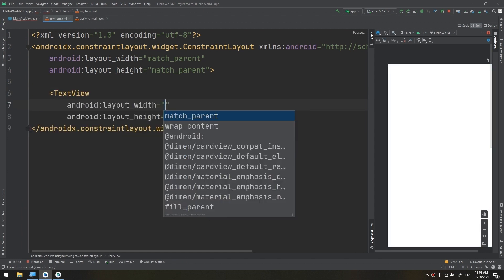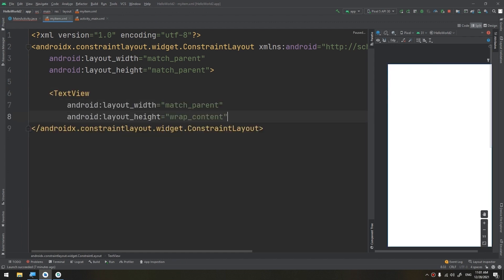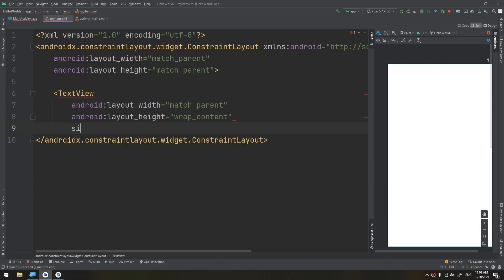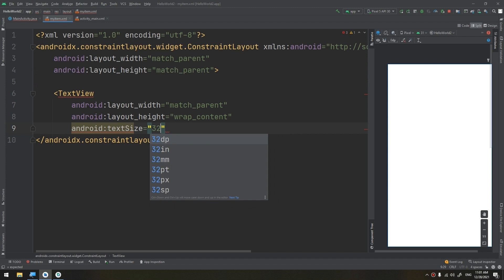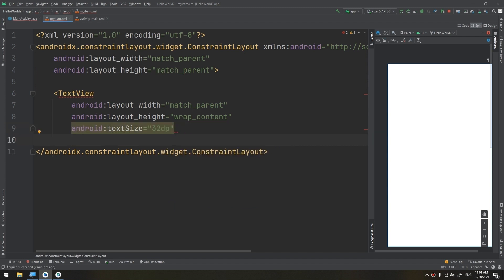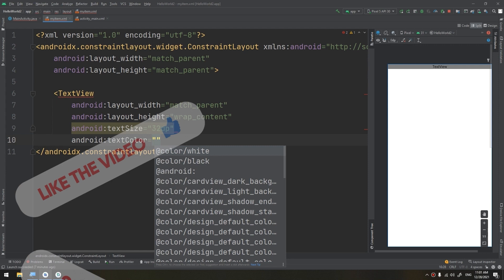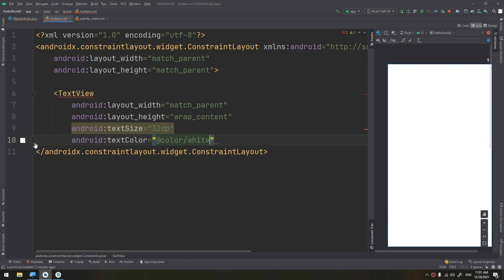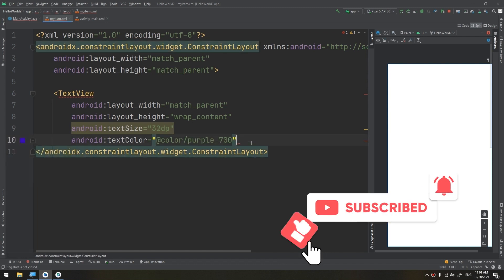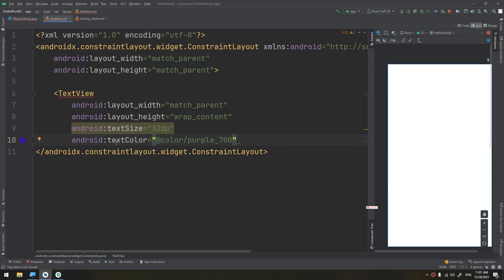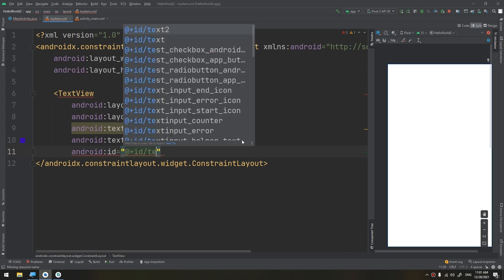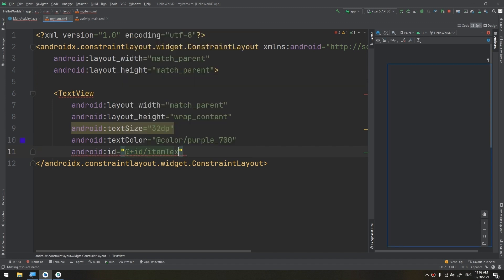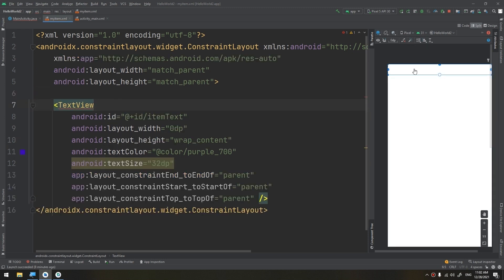And here I will create in the split mode, I will create only a text view. Text view would be match parent and the height would be wrap content, and the text size would be 32 dp. And it would be like color in order to add the customization. I would make it like purple, that would be good. So here we have added the customization, we have increased the size and we have increased the text color. I will add the ID, it would be item text, and I will click on this and infer the constraint.